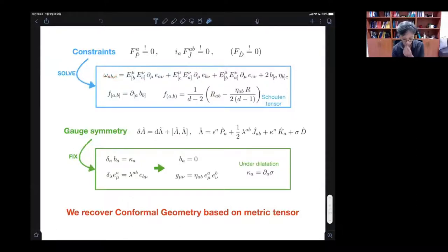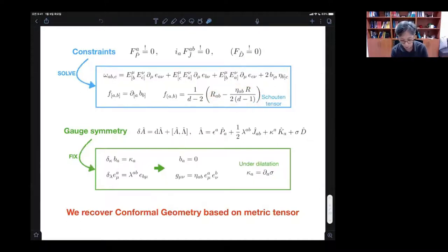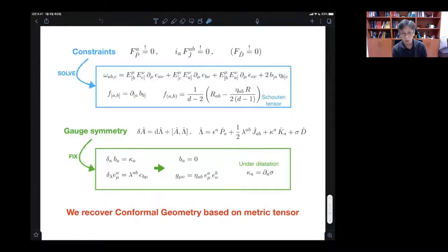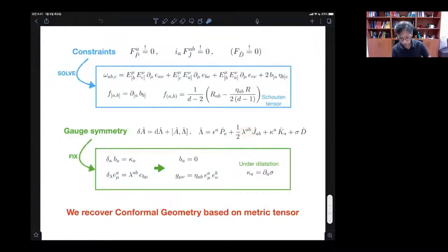Eventually the Weyl tensor appears — the symmetric part of F becomes the Weyl tensor. To remove remaining degrees of freedom, we can use gauge symmetry, which contains diffeomorphism, dilatations, and Weyl scaling, but also local Lorentz and the symmetry K related to special conformal transformations. Using these two transformations — the gauge transformation of special conformal transformation fixes the dilatation connection to zero, and the spin connection symmetry can symmetrize the vierbein.